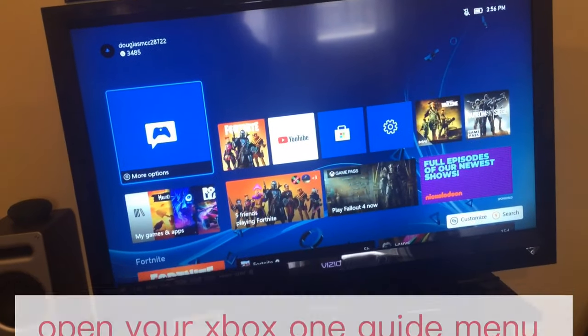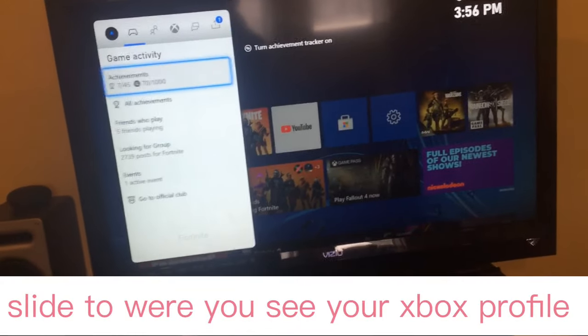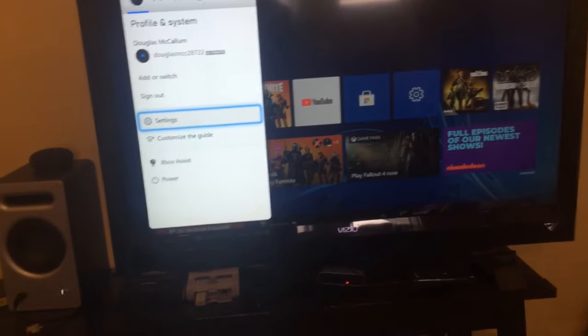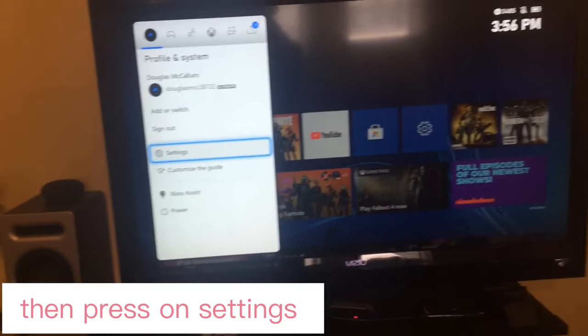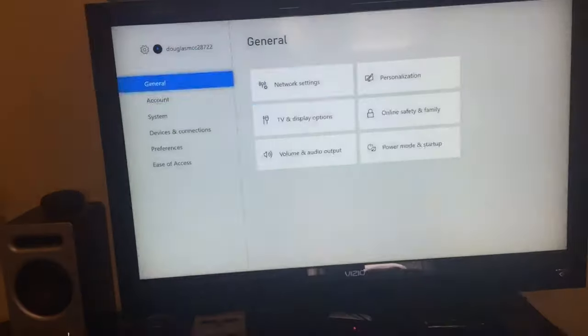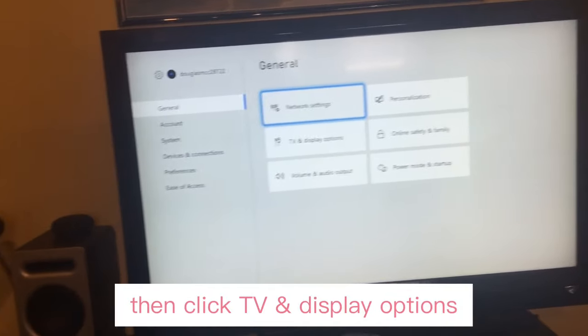Open your Xbox One Guide menu. Go to where you see your profile, click Settings, and make sure you're on General. Then click TV and Display Options.